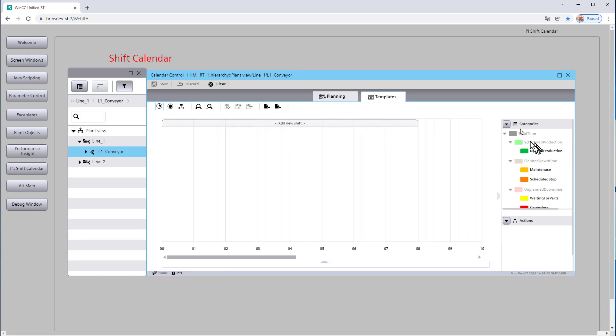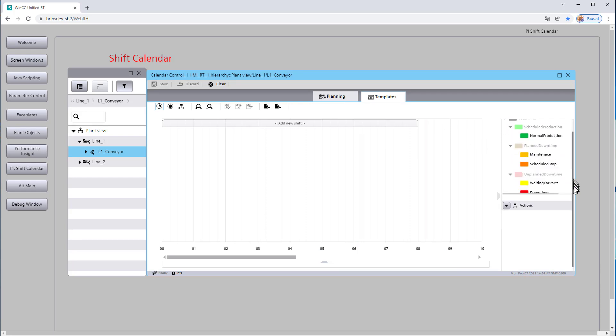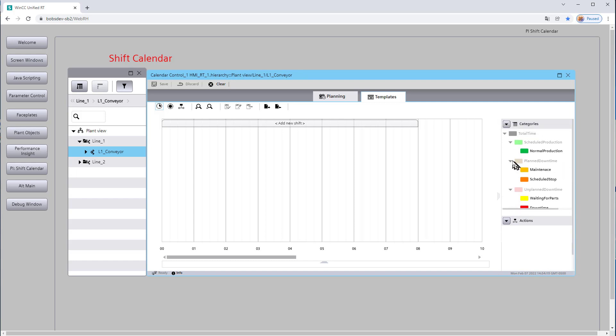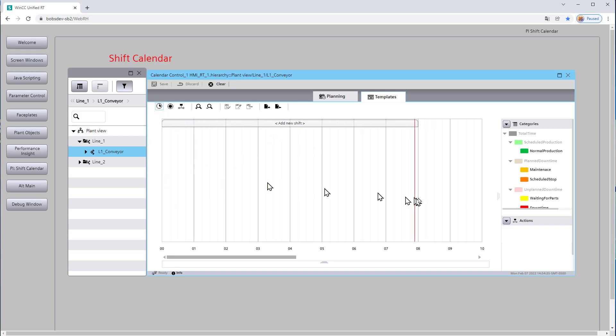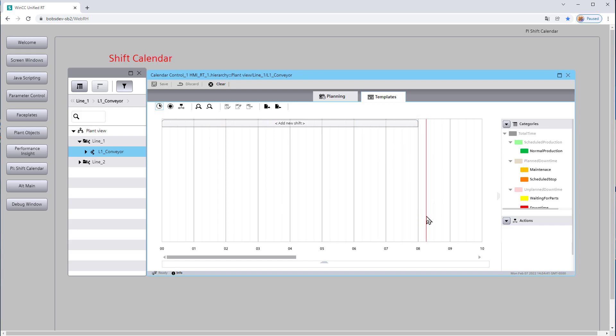Now notice here under categories, we've got all of our bottom level nodes that we can use to plan what a normal production day looks like. Now one of the things that kind of threw me when I first started working with this is, notice how it says add new shift and it starts seemingly at midnight to eight o'clock in the morning. And I kept trying to make that go to 9 a.m. through 5 p.m., which is when my shift was.